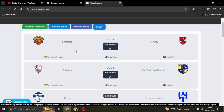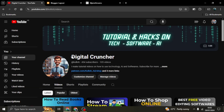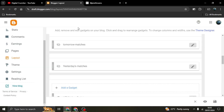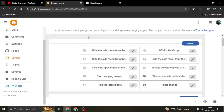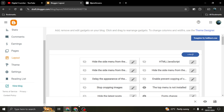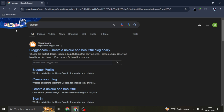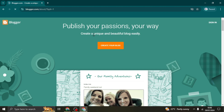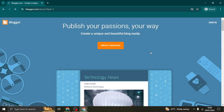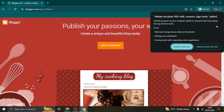Before we get started, kindly hit the subscribe button — we are currently at 454 subscribers and we're trying to reach a thousand. To get started, open your browser, any browser you might have, and search for Blogger. After clicking on that website you'll be brought to the Blogger homepage.